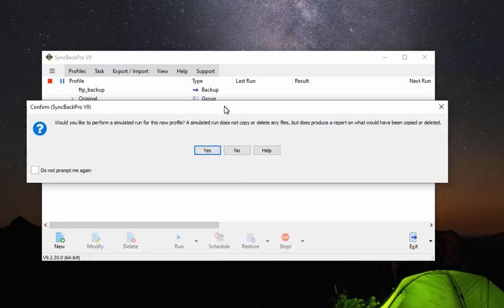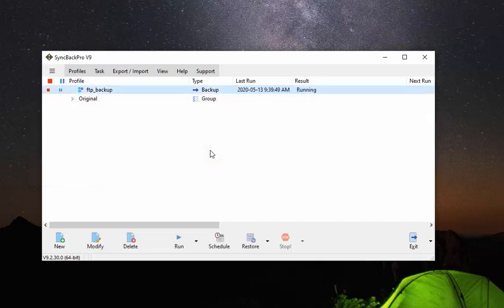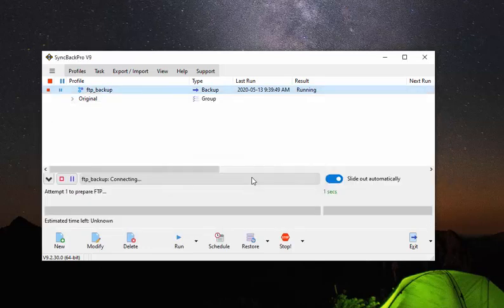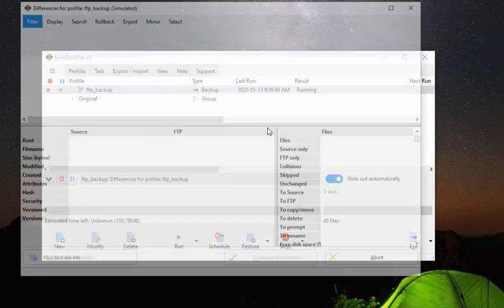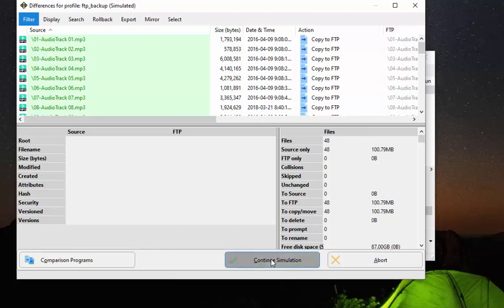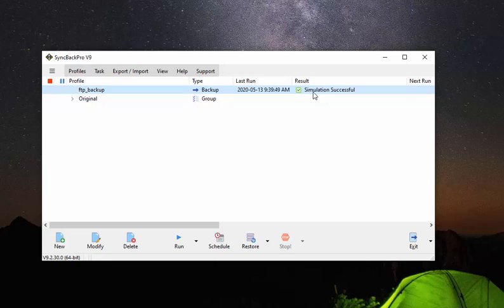So now Syncback Pro wants to do a simulation. You can or not. I'm going to. And there's 100 megabytes. I'm going to continue the simulation. The simulation was successful. So what we've just accomplished here is we created a backup profile with Syncback Pro to backup our files onto that secure FTP.